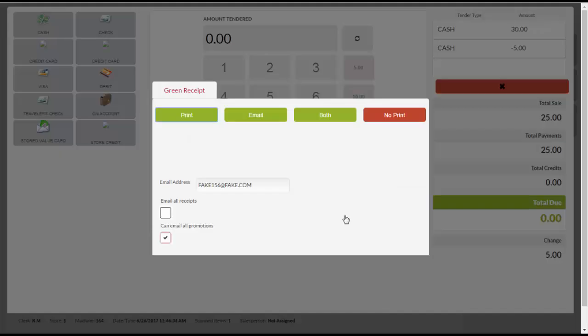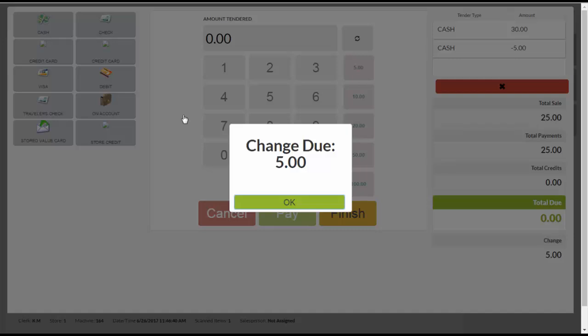You have the option to print or email a receipt or both. Click on OK at the prompt.